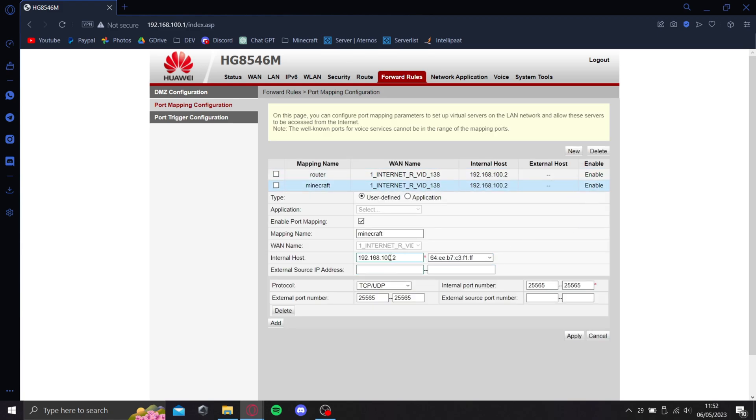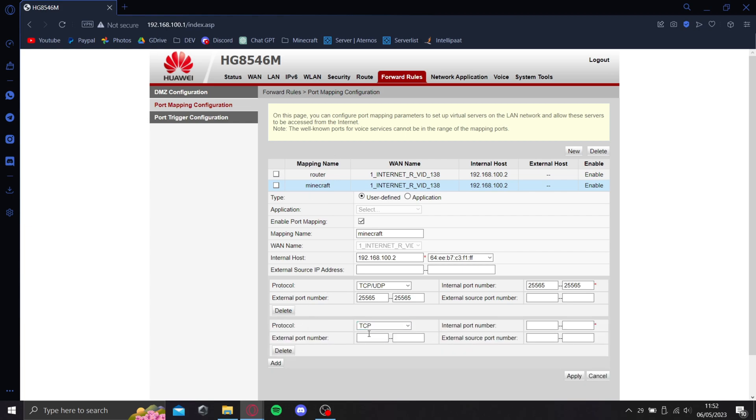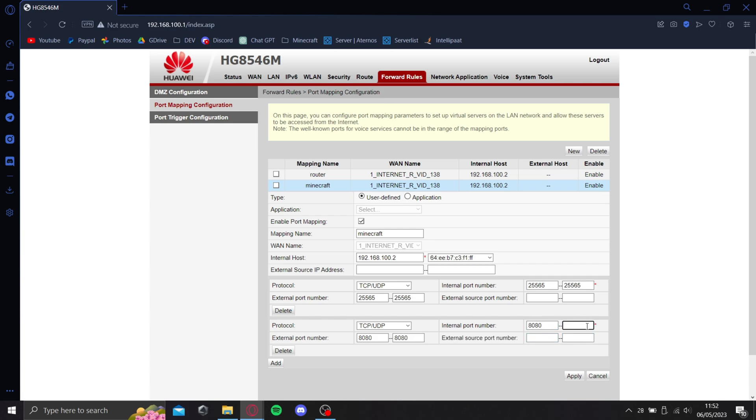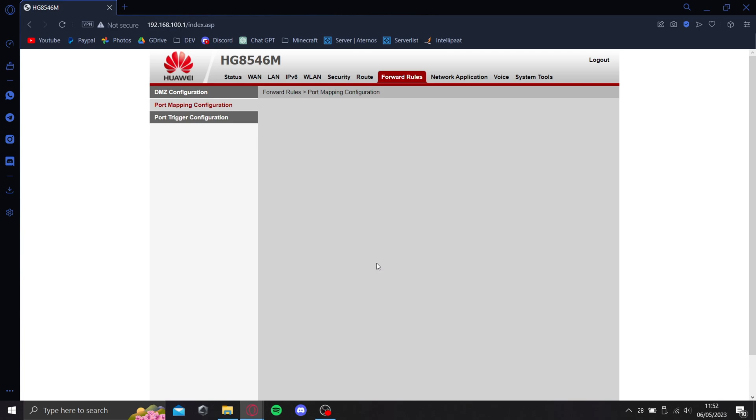If you want to port forward something else with the same name, you could just continue with this and type 8080 or something - whatever port number you want to forward, you can type here.